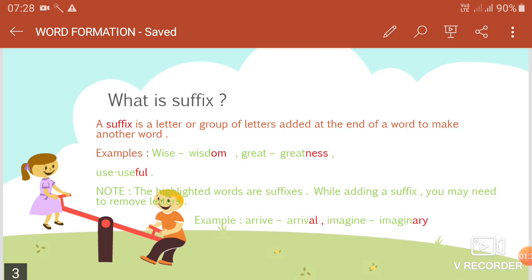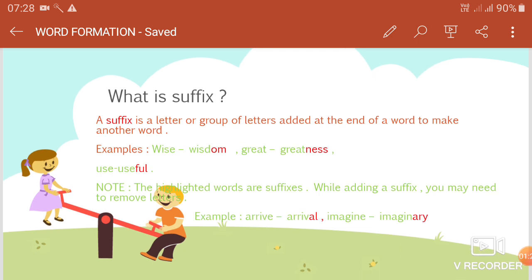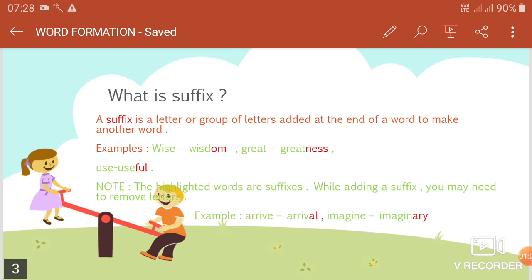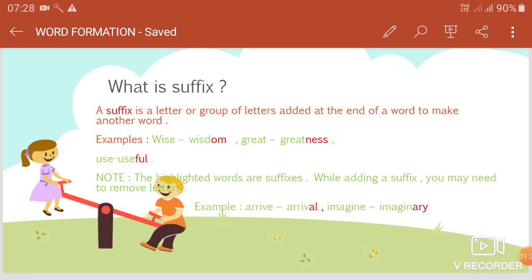While adding a suffix, you may need to remove letters. For example, arrive becomes arrival — we have removed the 'e' from arrive. Similarly, imagine becomes imaginary — we have removed the 'e' when making imaginary.